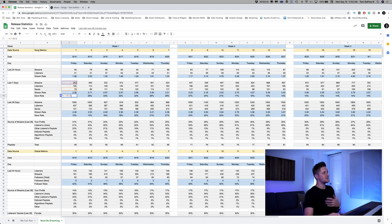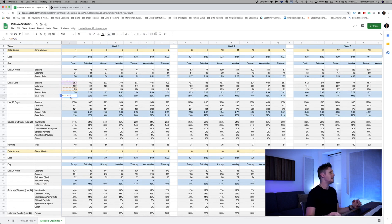And we calculate the save rate by dividing the number of saves by the number of streams. And what the save rate basically tells us is that this is the number of streams it took for one save to happen of the song. So how many streams resulted in a save? And what you want is people saving your songs and listening to it in their own profile. And then you want them following your profile.